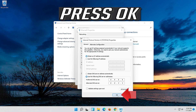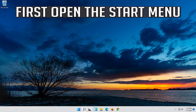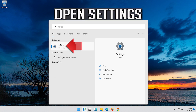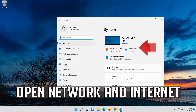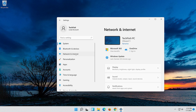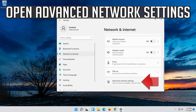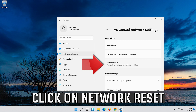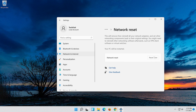Press OK. If that didn't work, open the Start menu and open Settings. Open Network and Internet. Click on Network Reset, then click Reset Now. Press Yes.